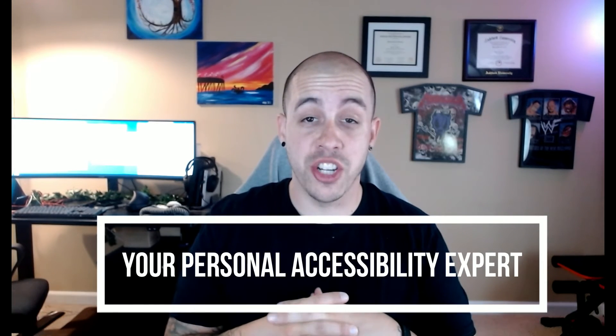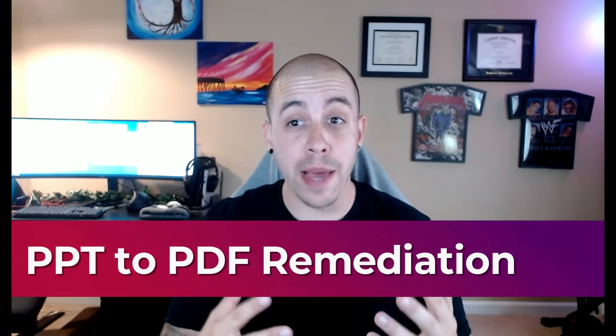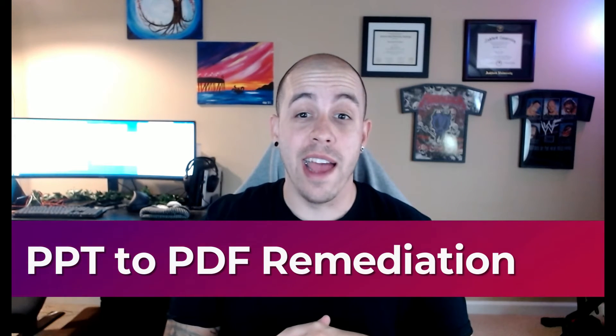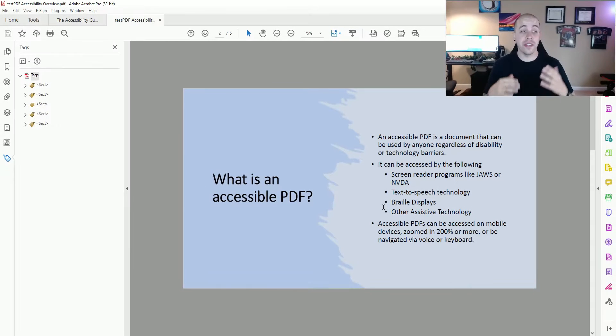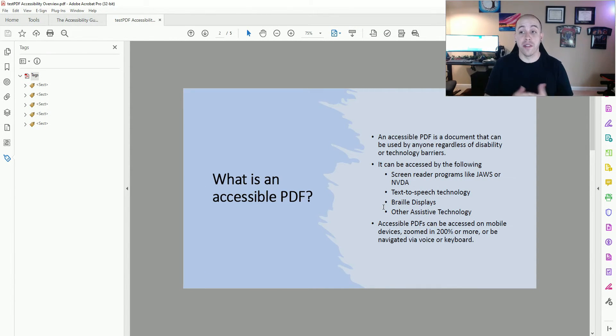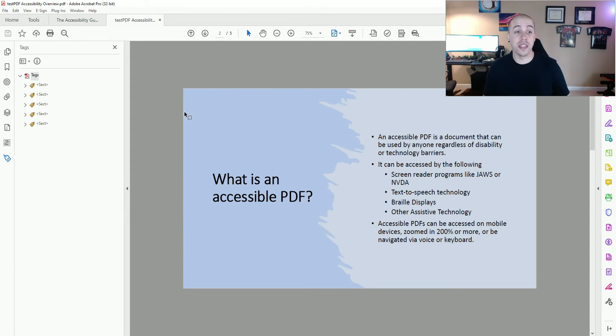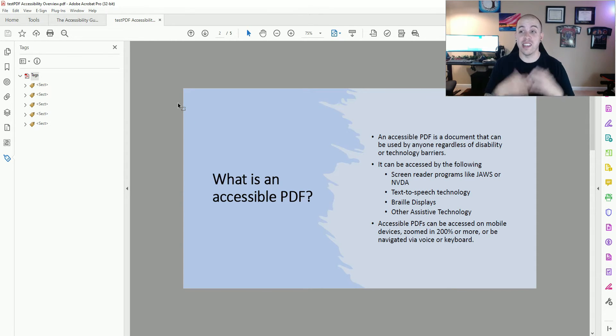Welcome to the Accessibility Guide channel. Today, we are going to walk through making a sample PDF accessible. This particular file has been converted over from a PowerPoint file, but all of our basic principles will remain. I have a sample PDF that I want to make accessible without using any of the automated features, applying our best practices for accessibility. So let's jump right in.